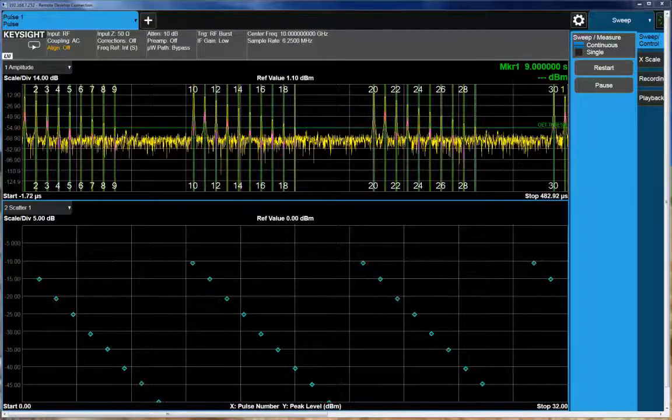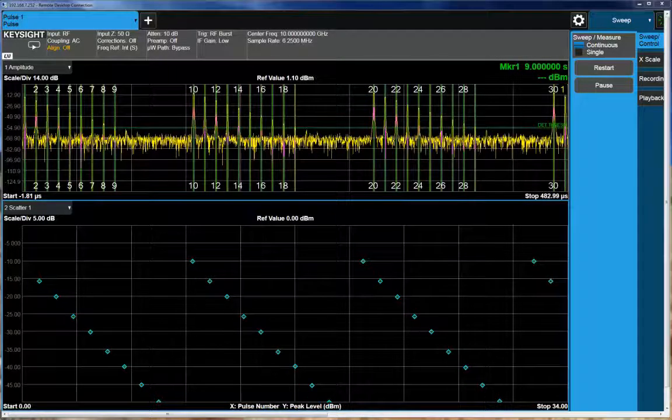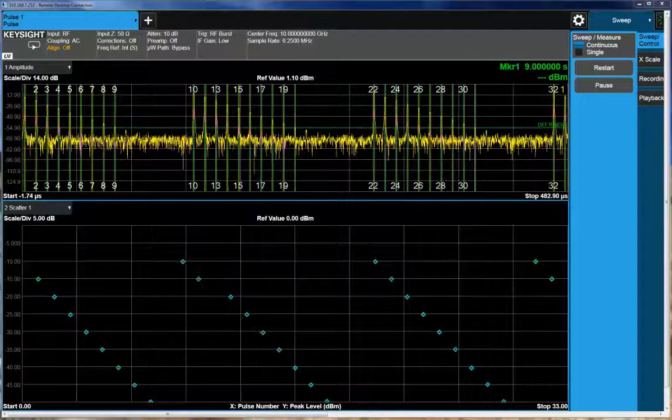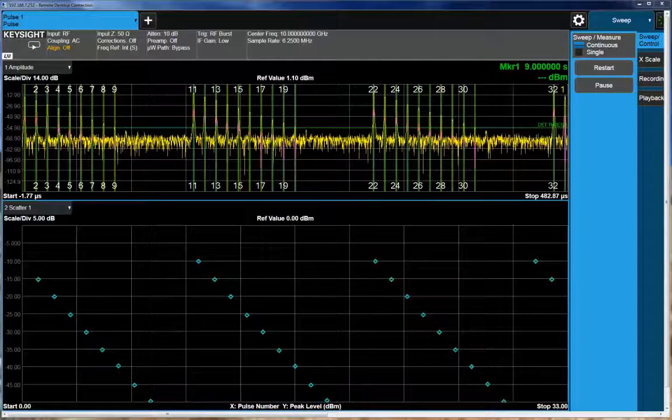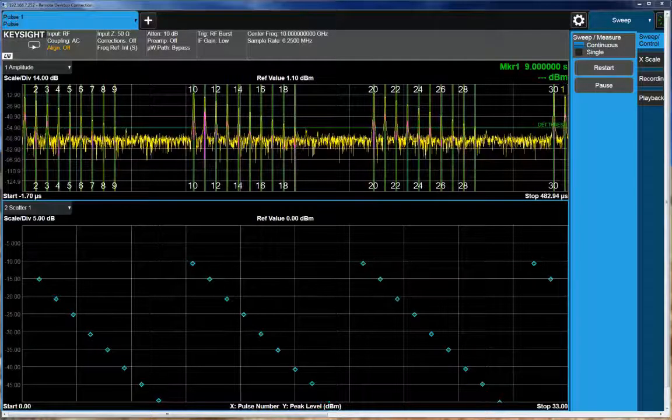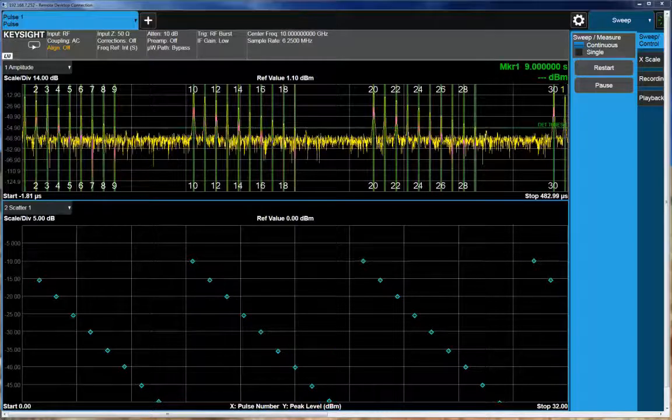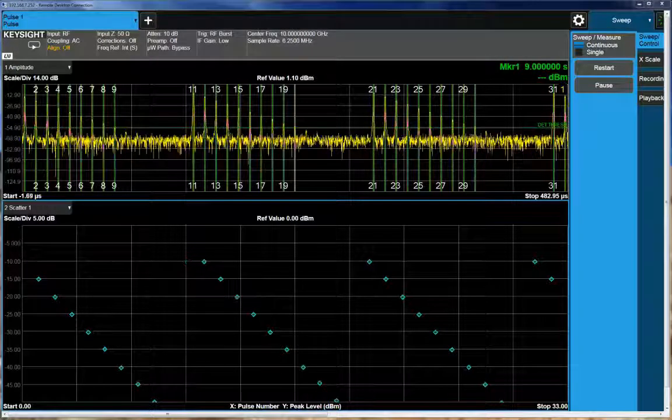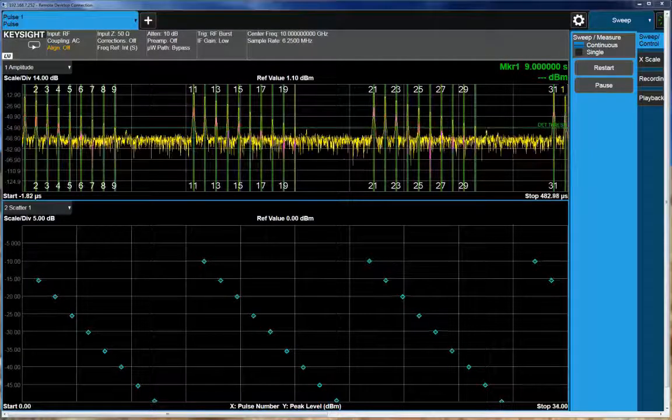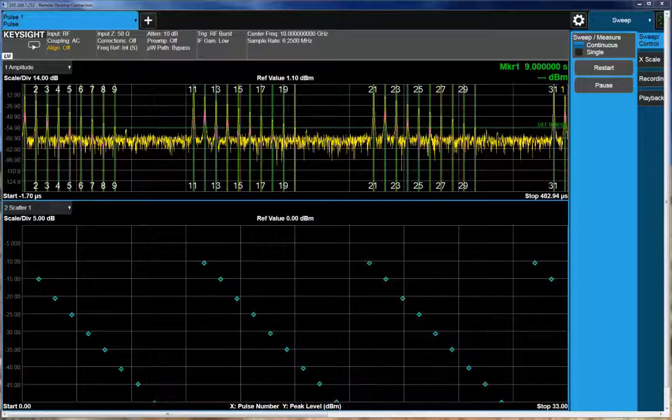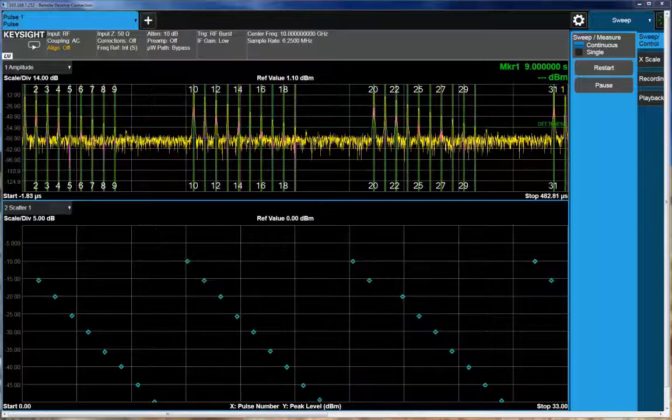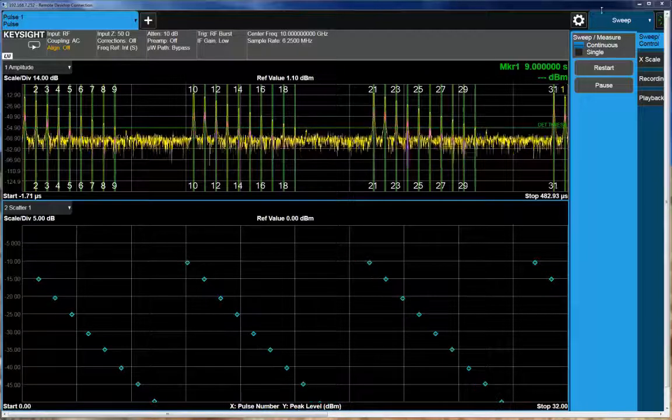So in this case, I've basically just done a simple, repetitive set of pulses that drop five dB per increment. And the display that you're seeing is our pulse analysis utility that is an option on our signal analyzers.